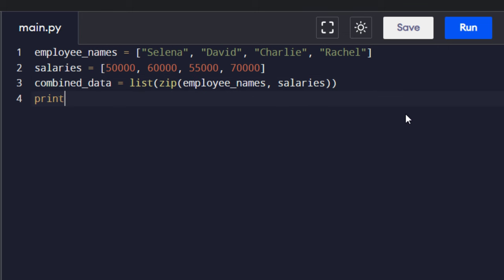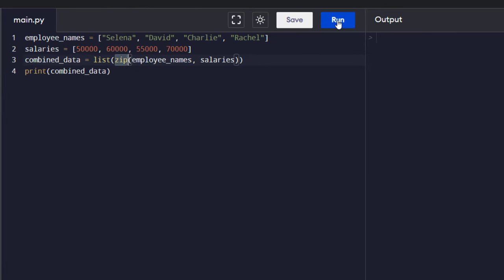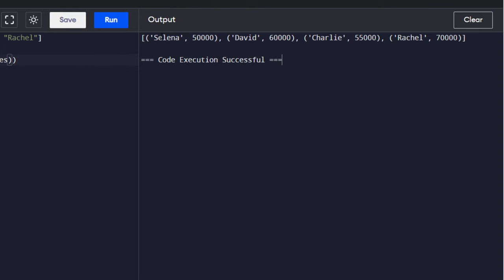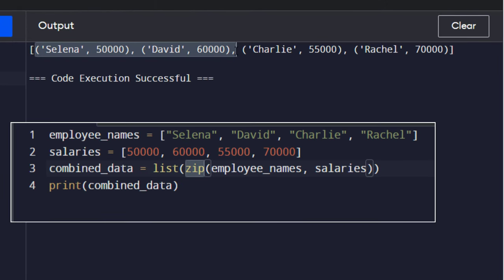The final thing that we want to do here is to print this list to see the result of the zip function. I'm gonna run this code, and as you can see here we have a list of tuples containing names and salaries of each employee.